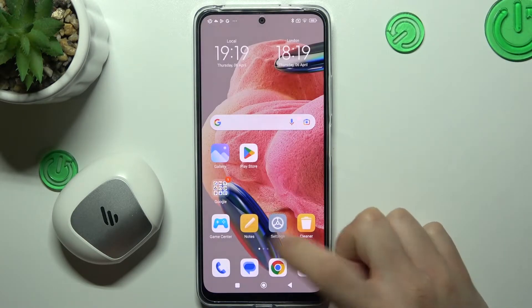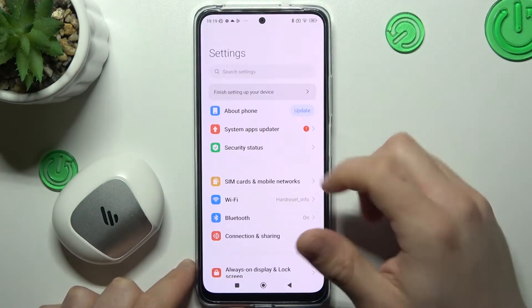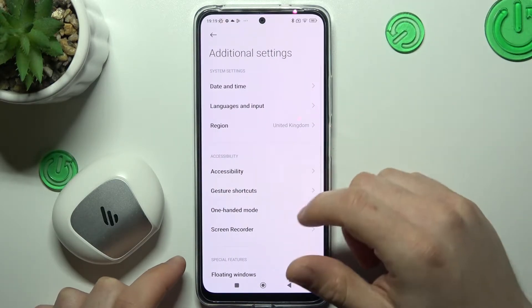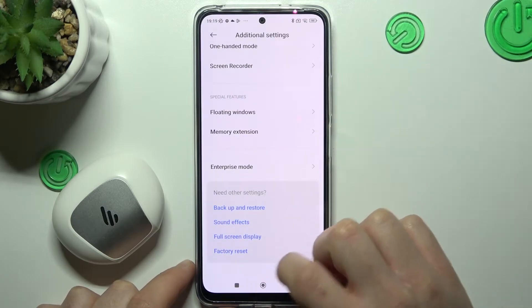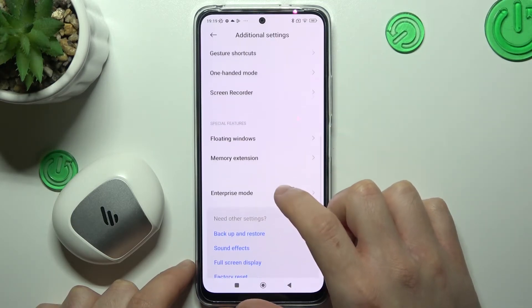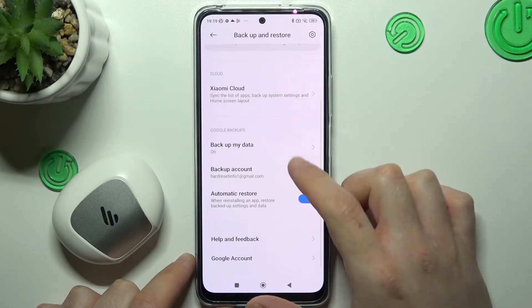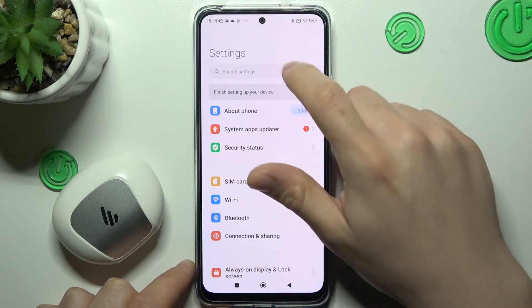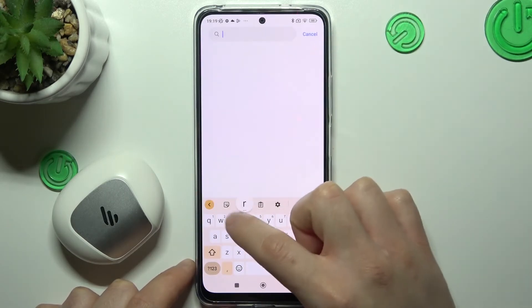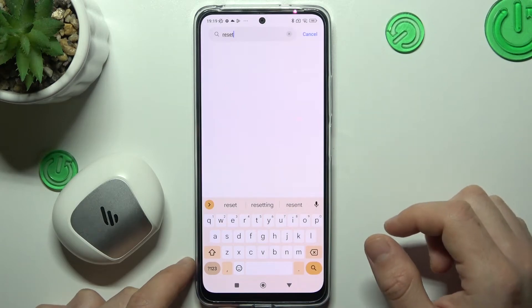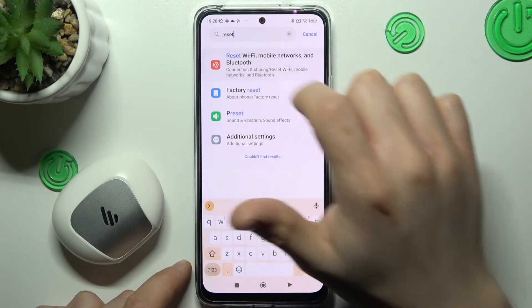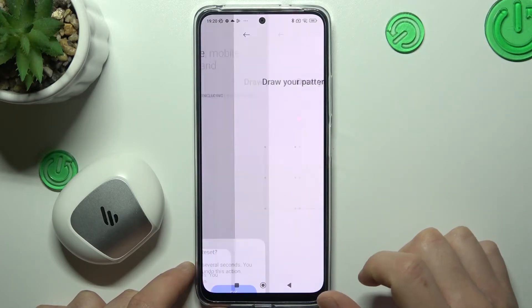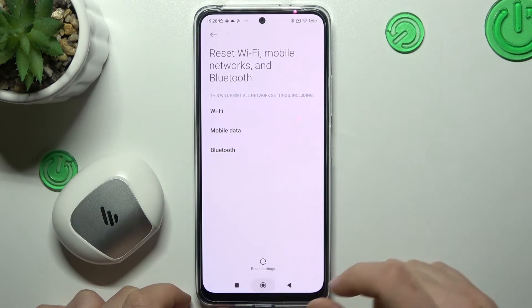After that you can go to Settings again, slide down and choose additional settings, then slide down again. Just type 'reset' in the search bar and look for 'Reset Wi-Fi, mobile networks and Bluetooth.' Tap on reset settings, confirm your pattern, tap OK, then look for your device on the Bluetooth list.